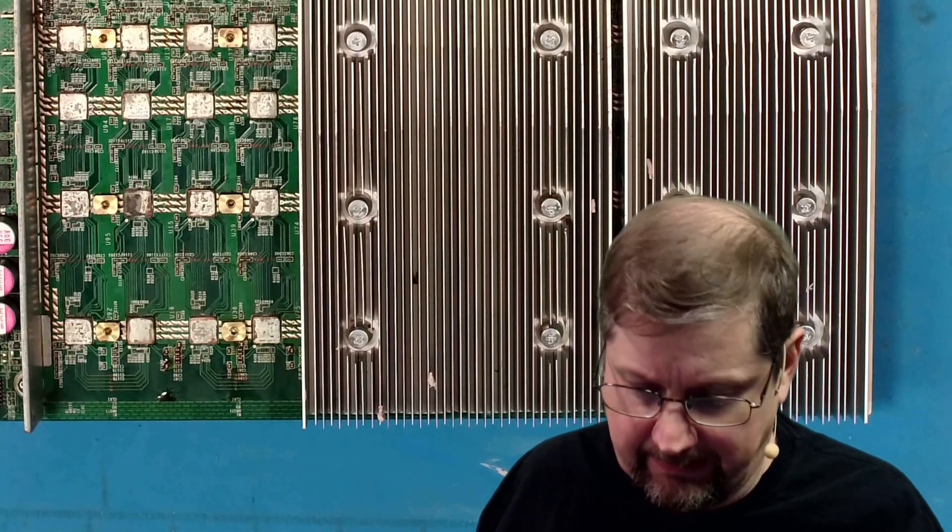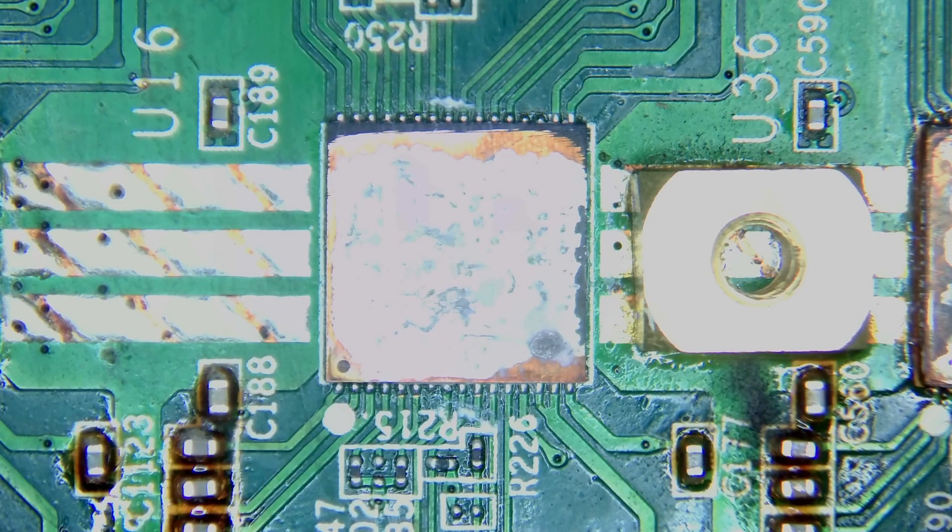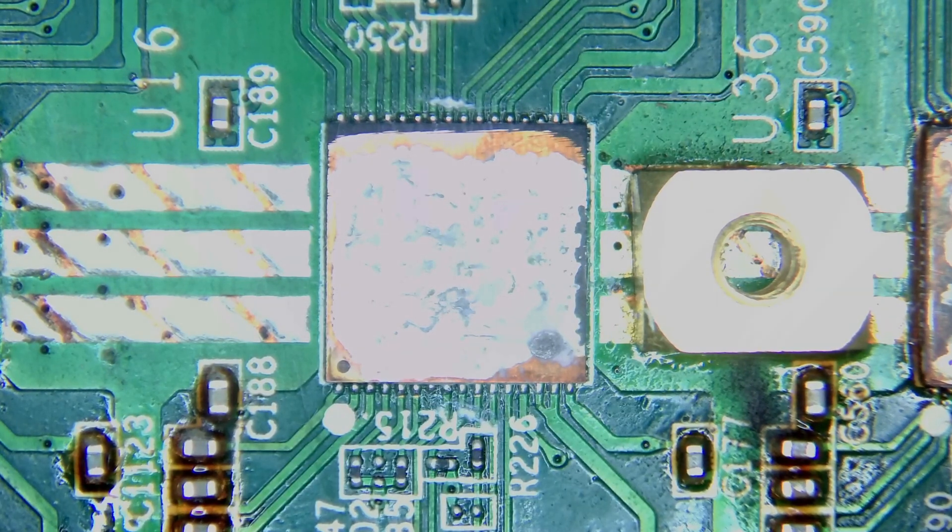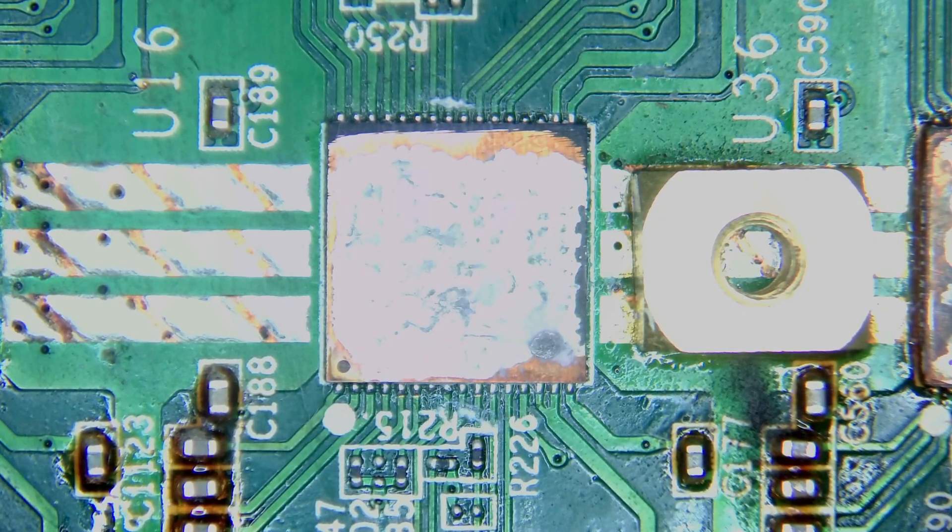All right, let's get this under the microscope and see what we see. Looking under the camera here. What I see, first of all, look at this. This is crazy.